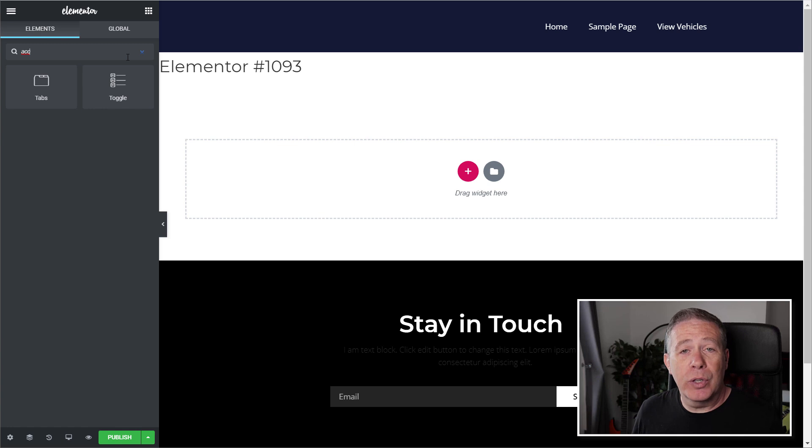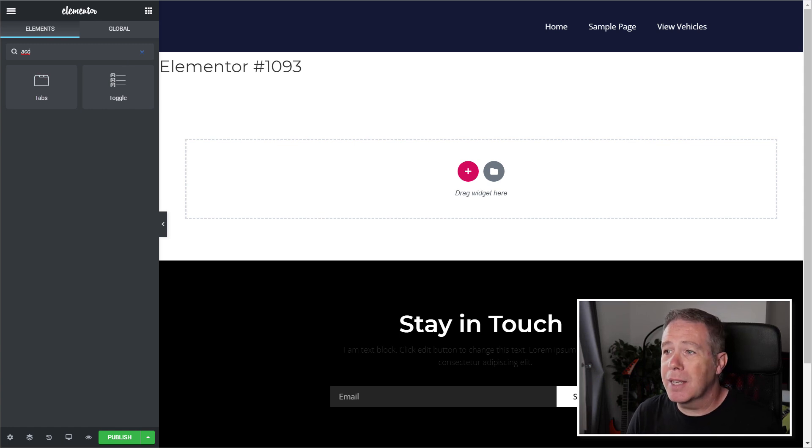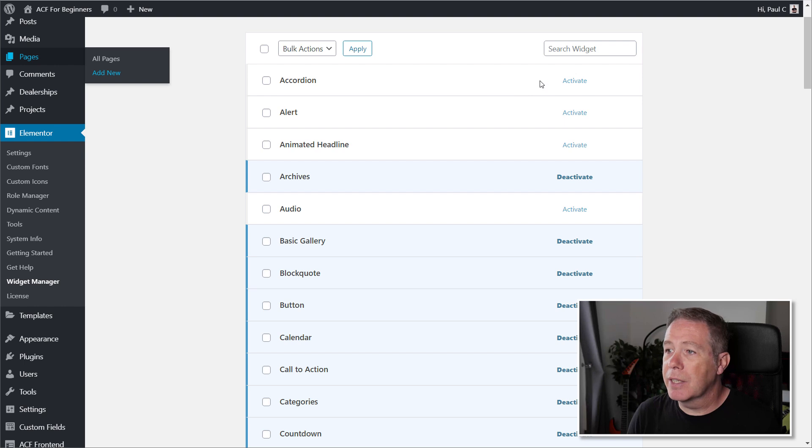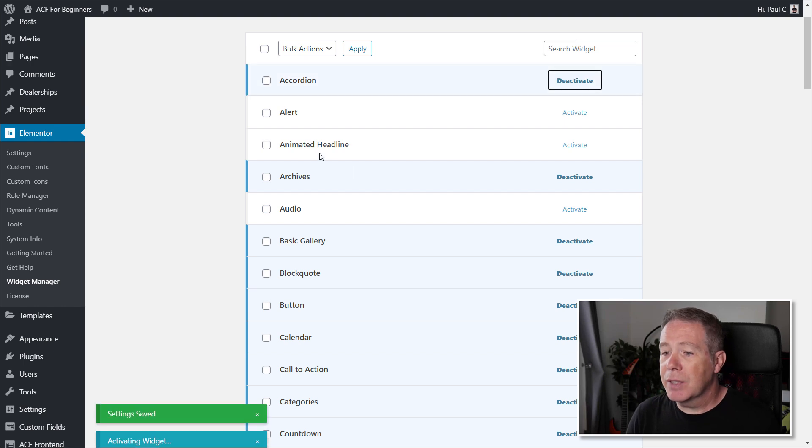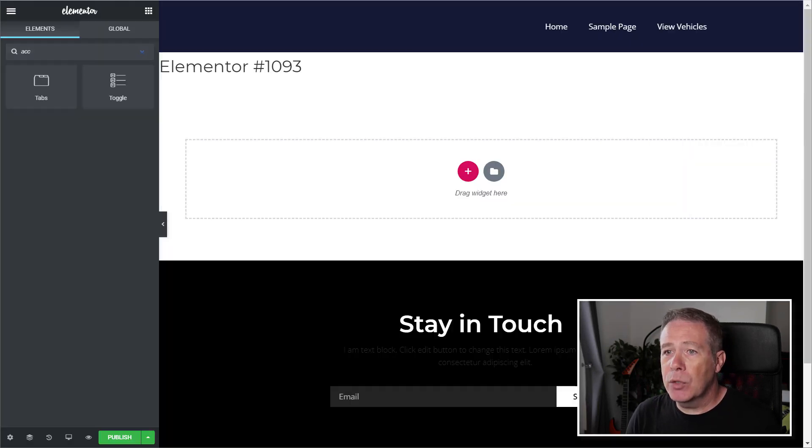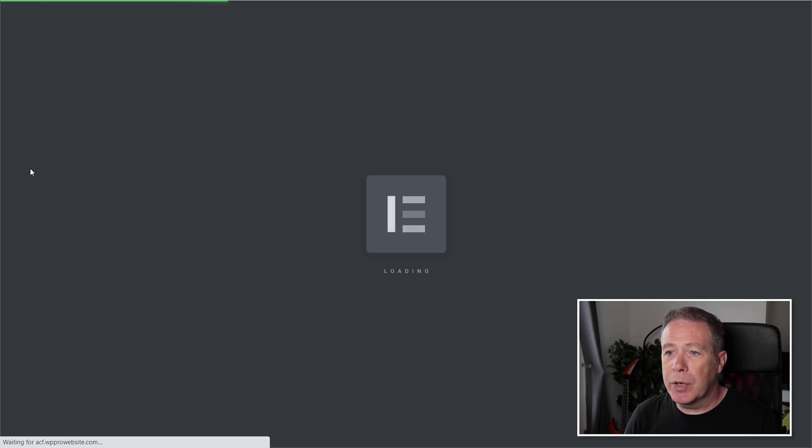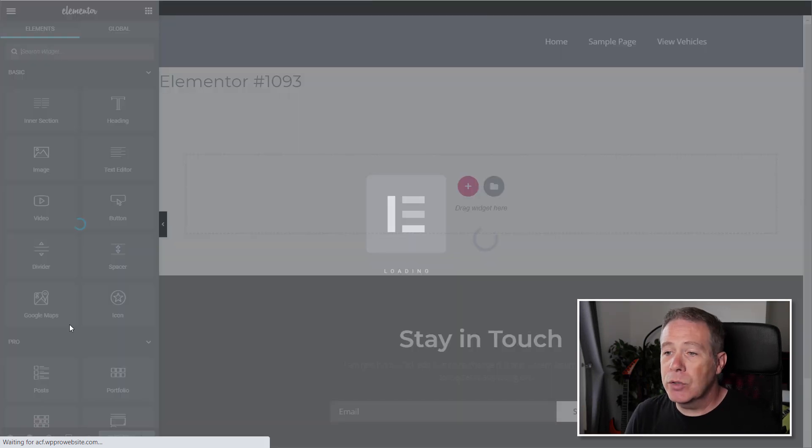That's it. That's all it really does. It's nothing more complex than that. You know, we can come back in and we can say, well actually I want the accordion again. I'll activate that, come back over, we'll refresh this page so we can make sure we load up a fresh version of Elementor.